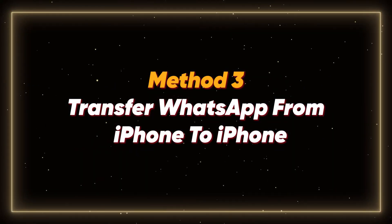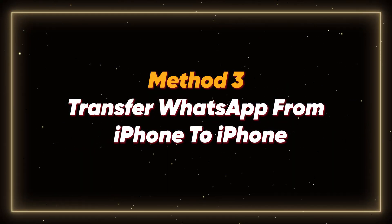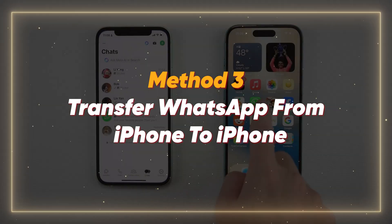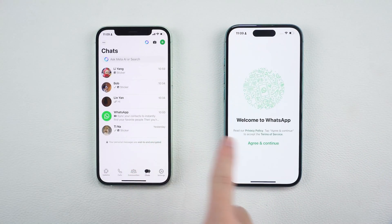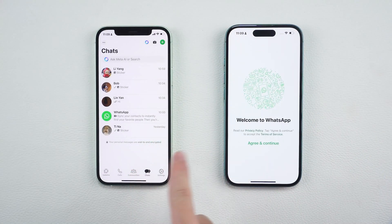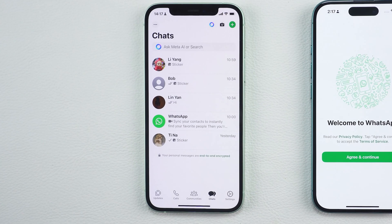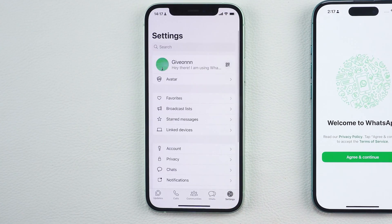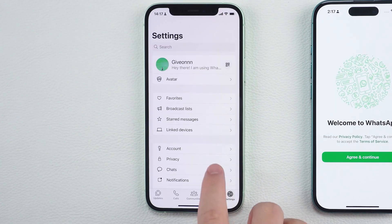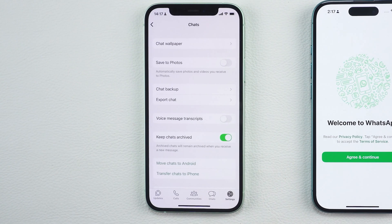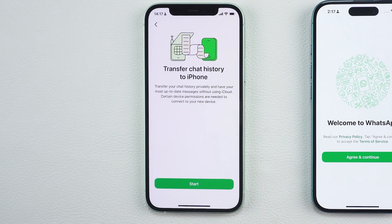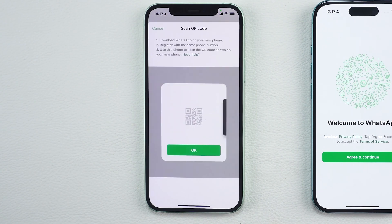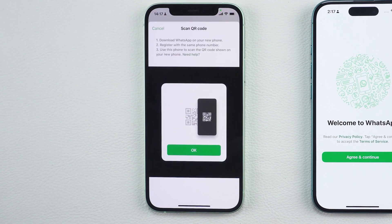Method 3: Transfer WhatsApp from iPhone to iPhone. If both your old and new devices are iPhones, it's even easier. On your old iPhone, open WhatsApp, go to Settings, tap Chats, and choose Transfer chats to iPhone. This new feature lets you move your chat history safely and privately — no iCloud needed.